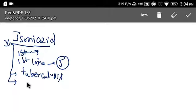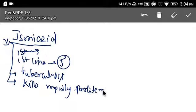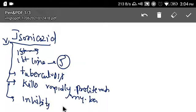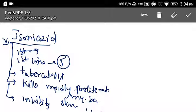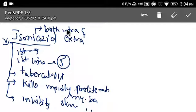Isoniazid kills rapidly proliferating mycobacterium and inhibits slow-multiplying mycobacterium. It kills both intracellular and extracellular mycobacteria.